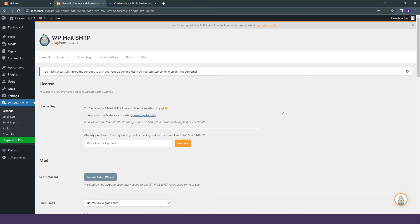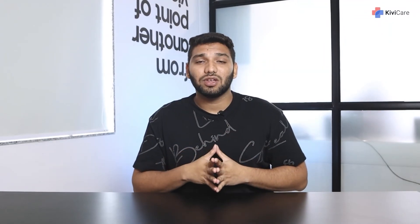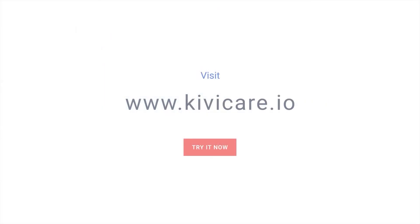So this is how you can add the SMTP to your KiwiCare and use our email services flawlessly. Try KiwiCare free demo today.